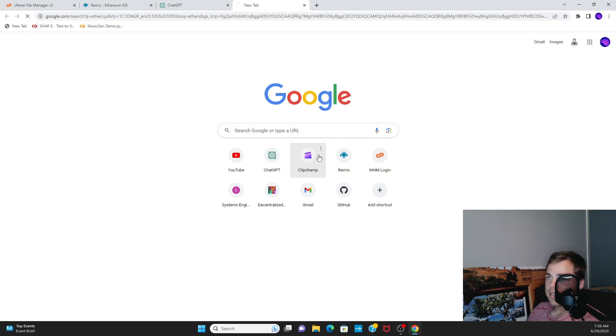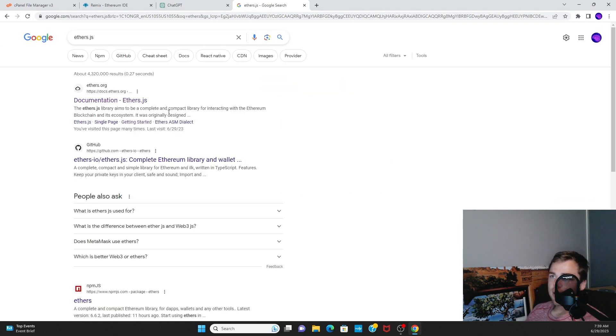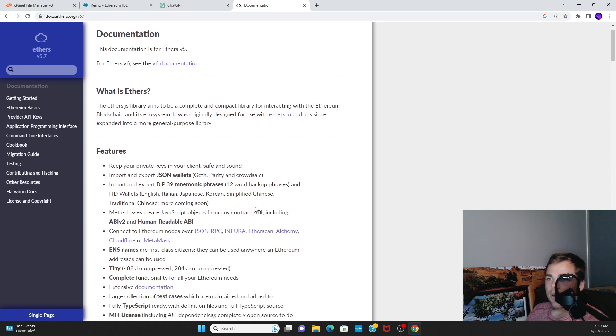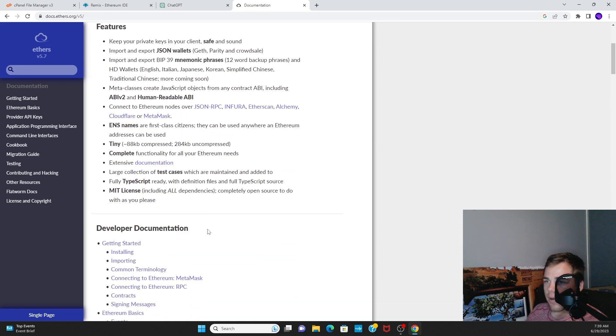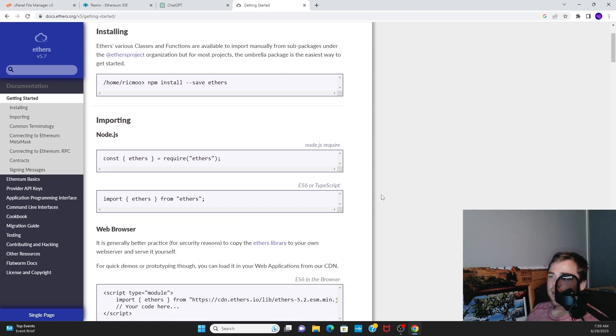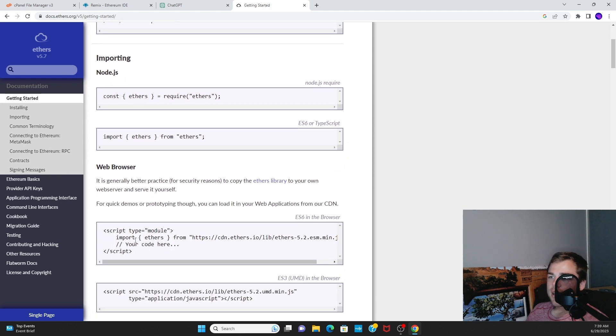In the meantime, pull up the Ethers.js documentation. You need to use this library in order to connect to the Web3 wallets. Click Getting Started right here and you can use this code.